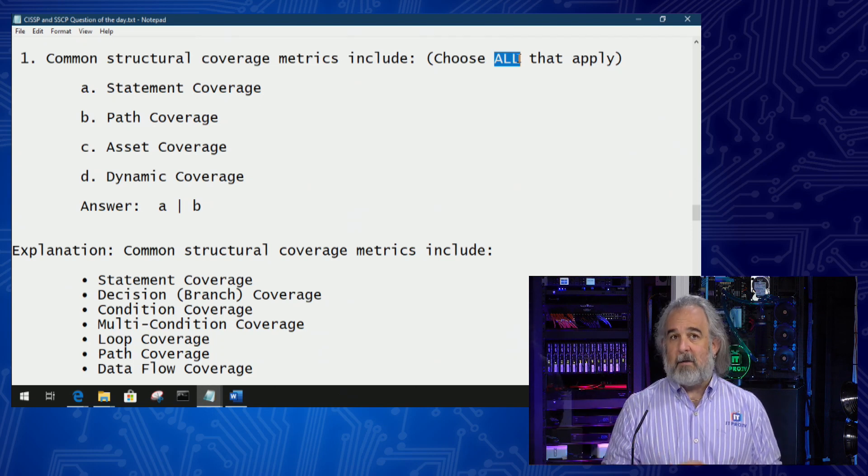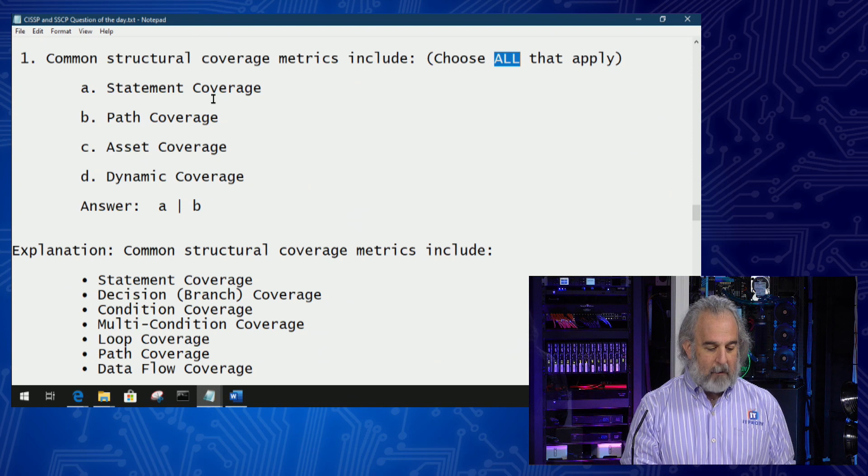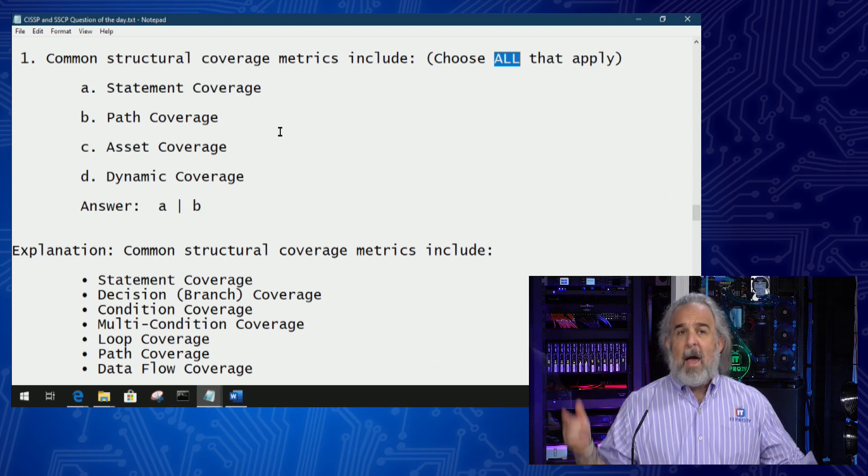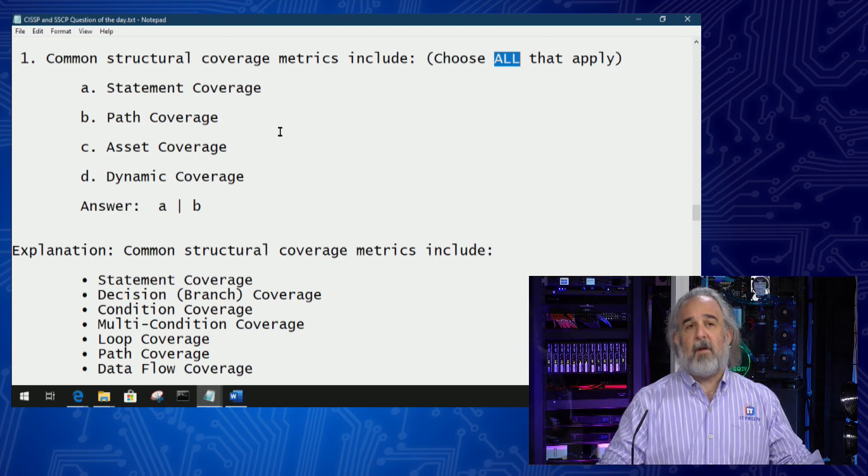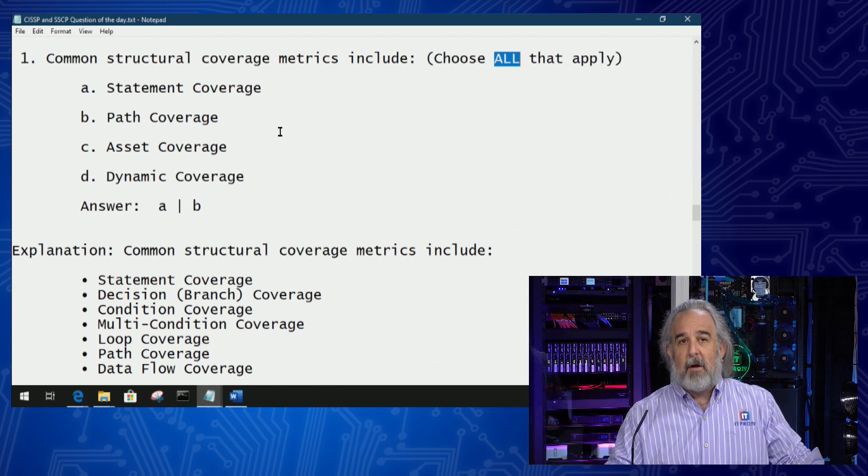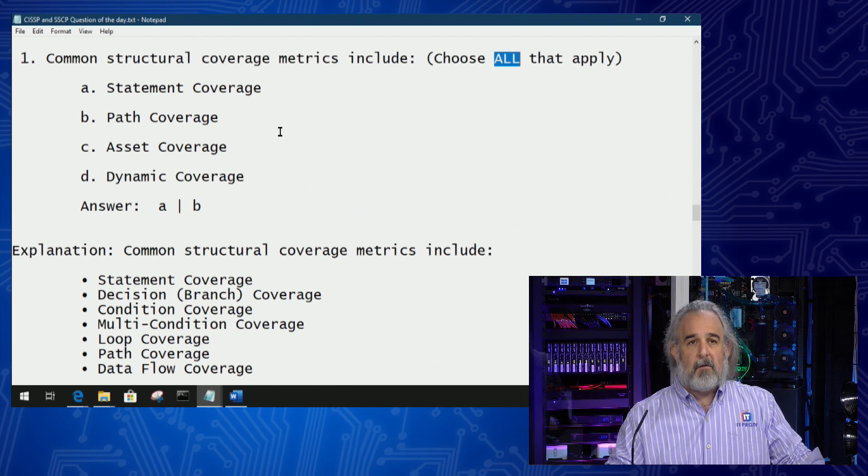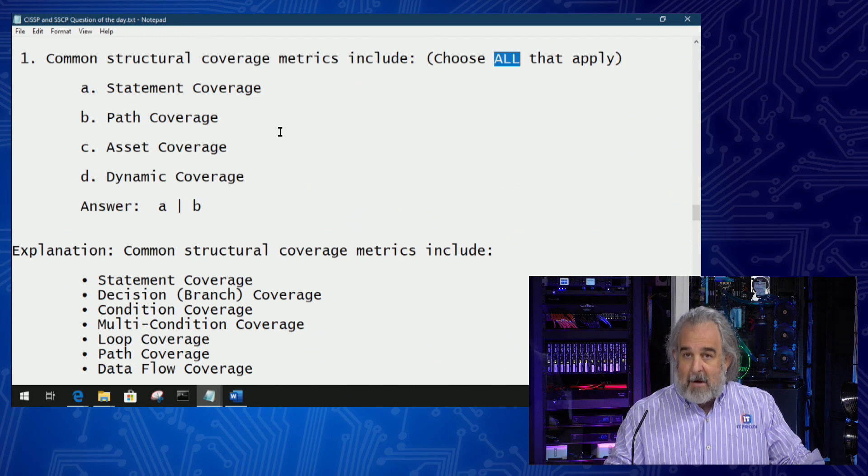As you can see based on the answer I provided, there indeed are. A and B are both correct: statement coverage and path coverage. That's based on the fact that the list I've provided down below includes all the structural coverage metrics that we would typically use to assess.